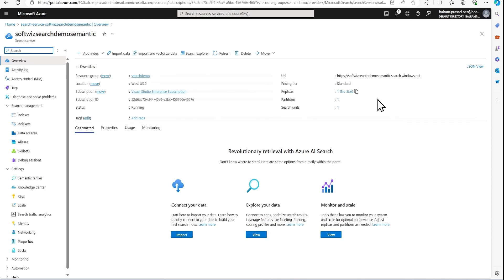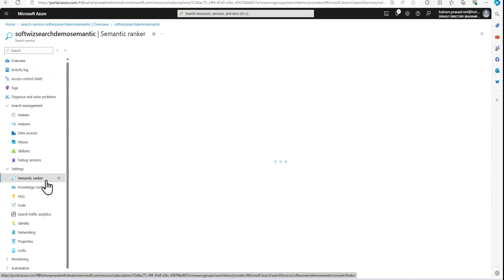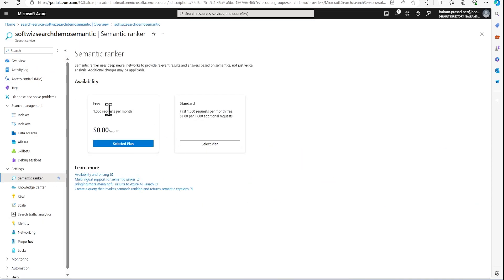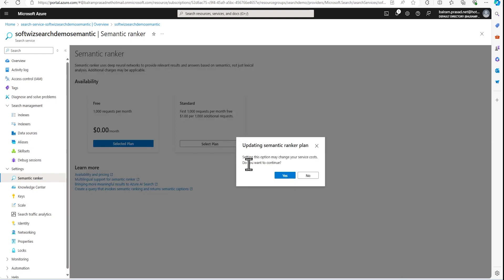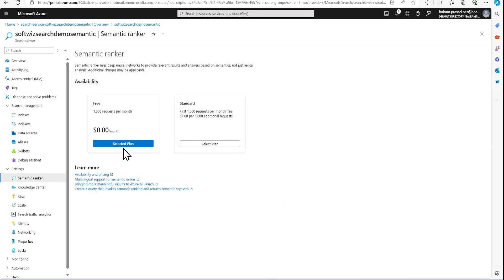Once we reach the overview pane, we can see this is a Standard tier. If we go to the semantic ranker settings, by default 'free' is selected — this is an additional cost option. The free tier gives you up to a thousand requests per month. For this demo we are only making a couple of requests, so I'm going to keep it set to free.